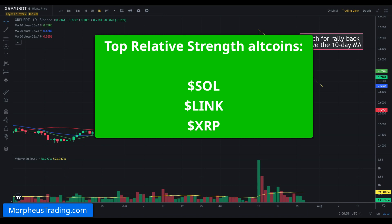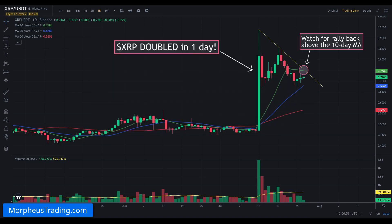We also want to keep an eye on the 50-day moving averages of Bitcoin and Ethereum — that's a pivotal level. We want to make sure price action holds that 50-day moving average. As long as it does, we could see a significant rally in the altcoin market, which is developing now with a handful of leading altcoins. As always, we'll continue to keep you updated on the hottest action in the crypto market here at Morpheus Crypto.